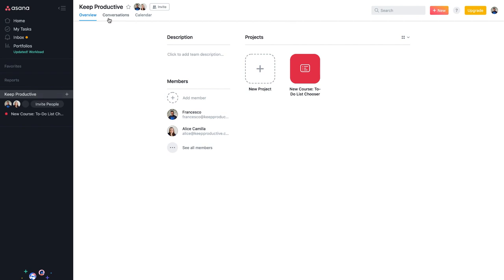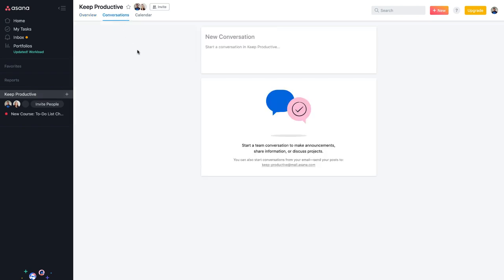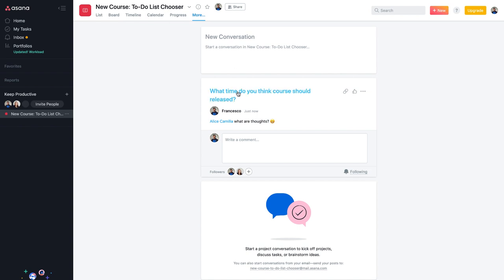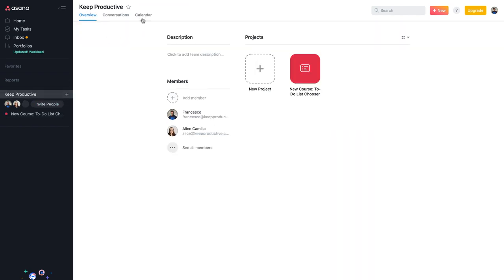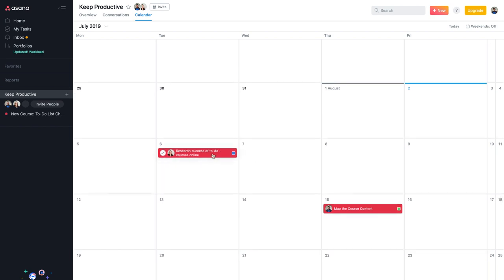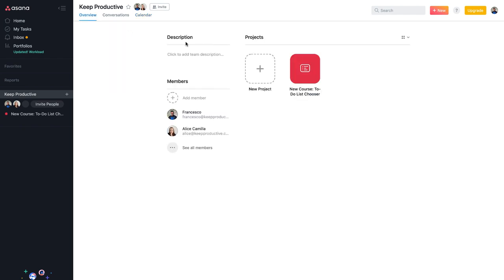Project conversations aren't visible from some views — you need to be in the project's conversations view. That seems to be more of a security feature. You can also view tasks on the general workspace calendar, where each project's tasks appear with their respective color icons — particularly handy if you have multiple projects since you can see them all in one calendar view.